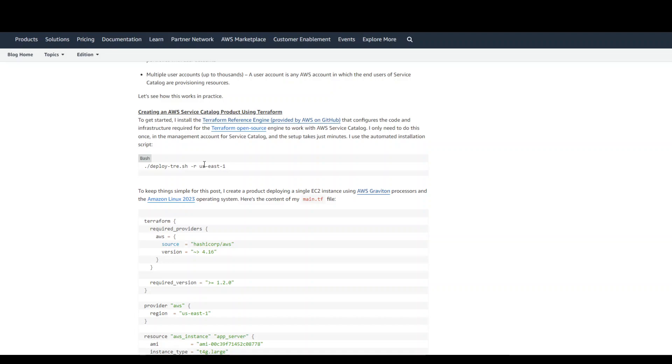They share those portfolios from Service Catalog to the different accounts. So just run this shell script from your management account in AWS organization where you have configured the Service Catalog.